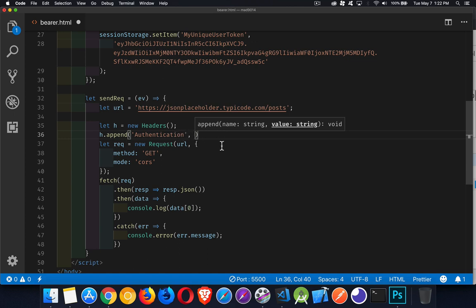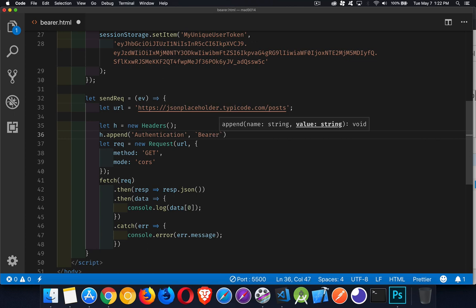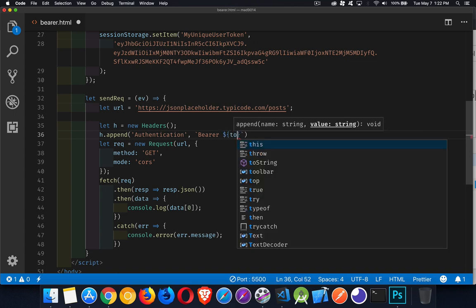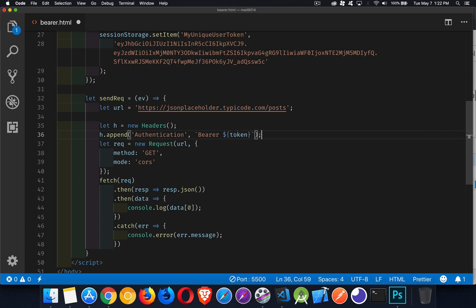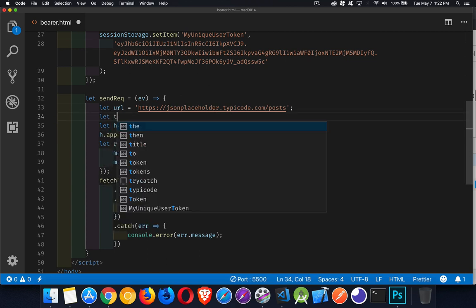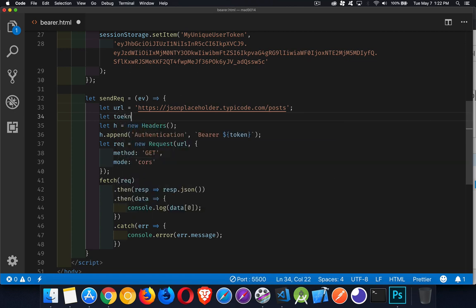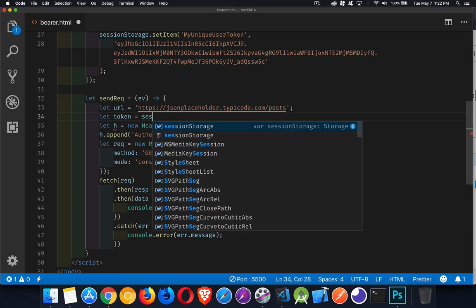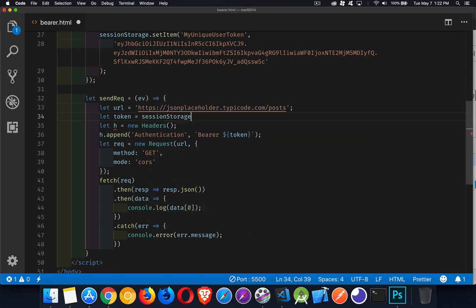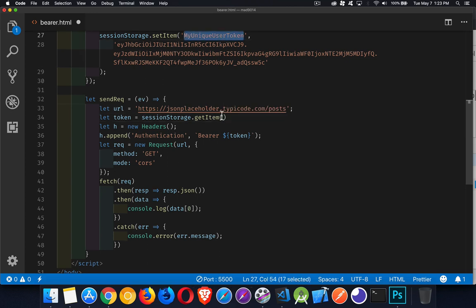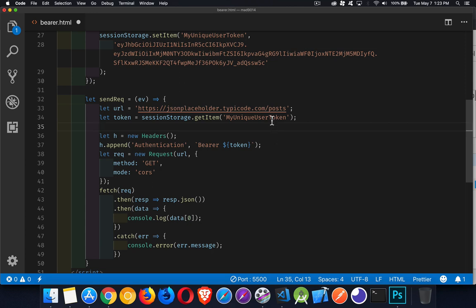And the value of it is going to be the word bearer, and it has to be this, and then a space, and then whatever our token is going to be. So I'm going to have it in a variable here, just like that. Now, what I've done is I've created this header. This is the name, and the value is bearer, space, and then this token. So I could copy and paste that inside of here. But just to make it a little bit more realistic, I'm going to say token, got to spell it correctly, is session storage dot get item. And then here's my token name up here, or rather the key that I'm using inside of session storage.